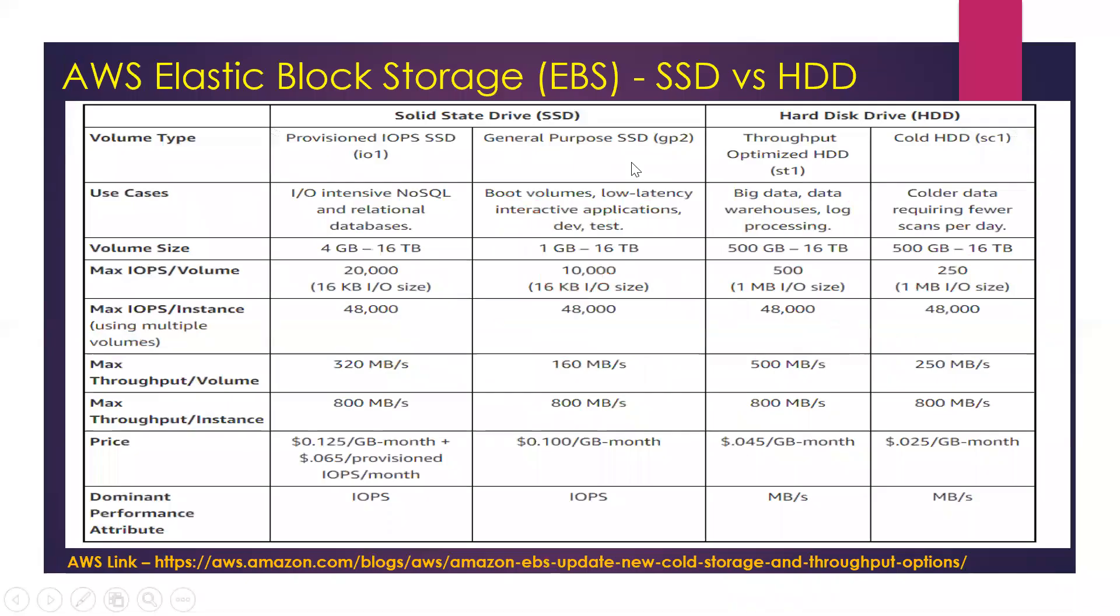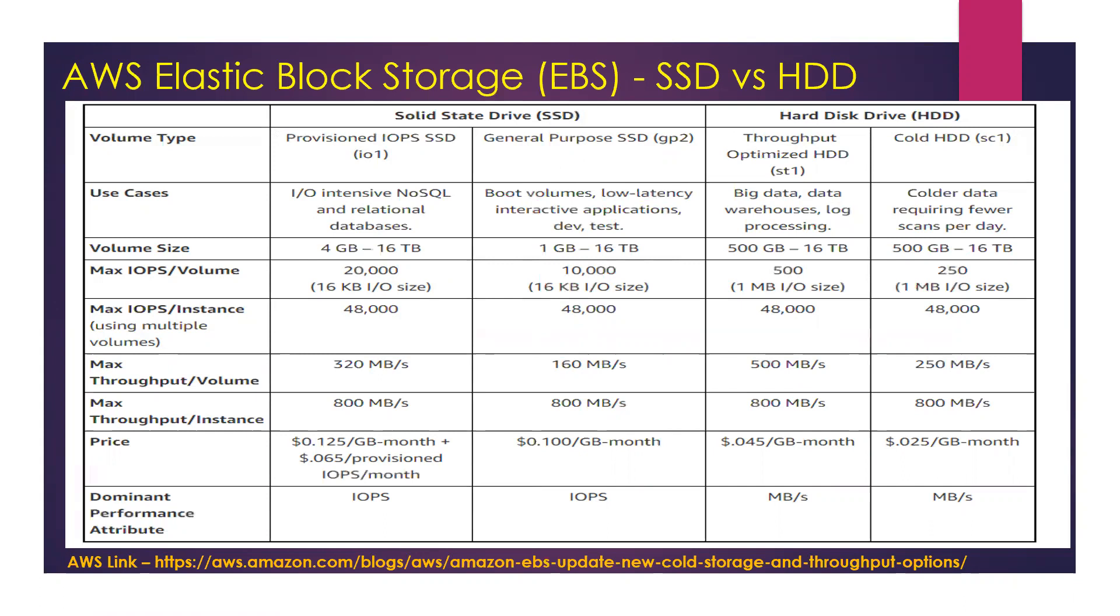Before we jump into the demo, let us understand what are the different types of Elastic Block Storage volumes available and what are the differences between them. So as you see, we have two core types of EBS volumes: SSD and HDD. SSD stands for Solid State Drive and HDD stands for Hard Disk Drive, and amongst these two drives there are two subtypes for each.